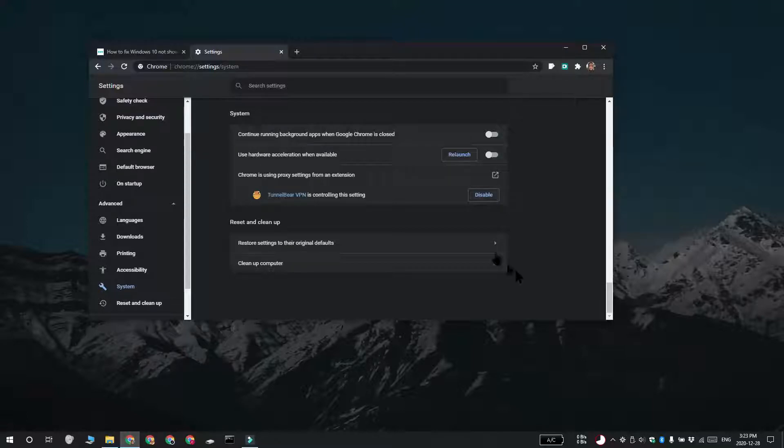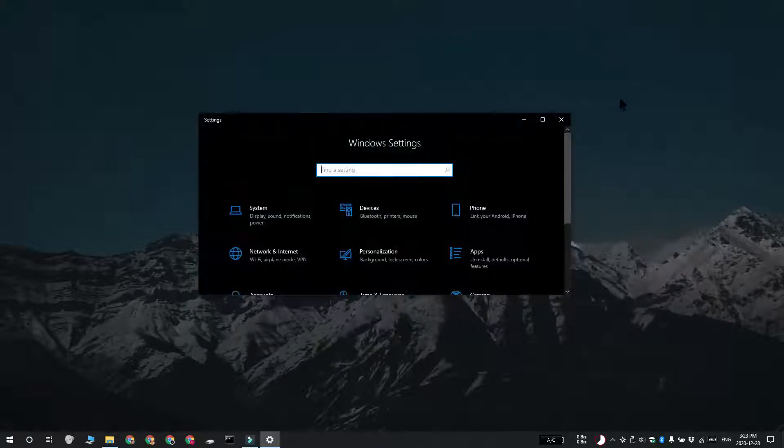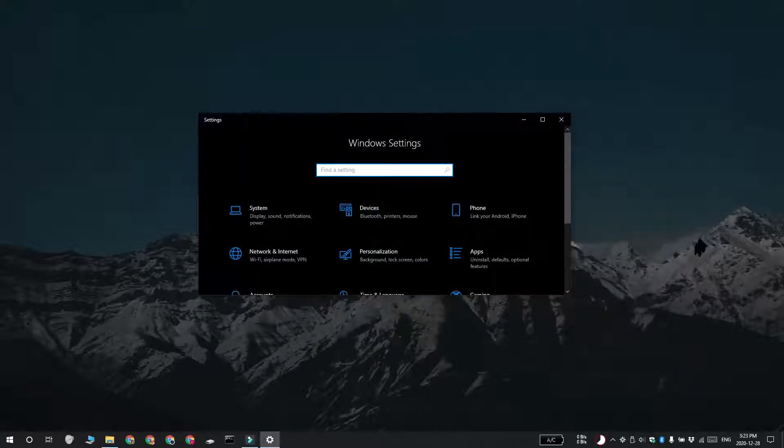You can also change this from the Windows 10 settings. Open the Settings app and go to the System Group of Settings. Select the Display tab and click Graphic Settings.